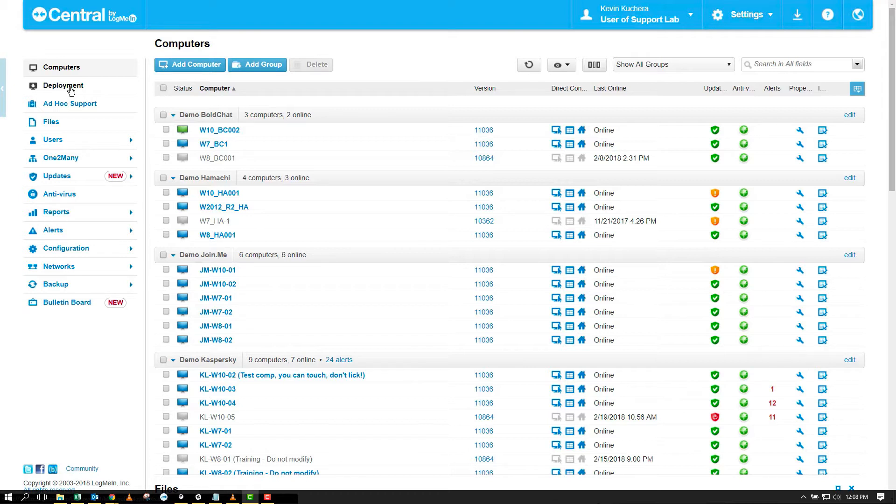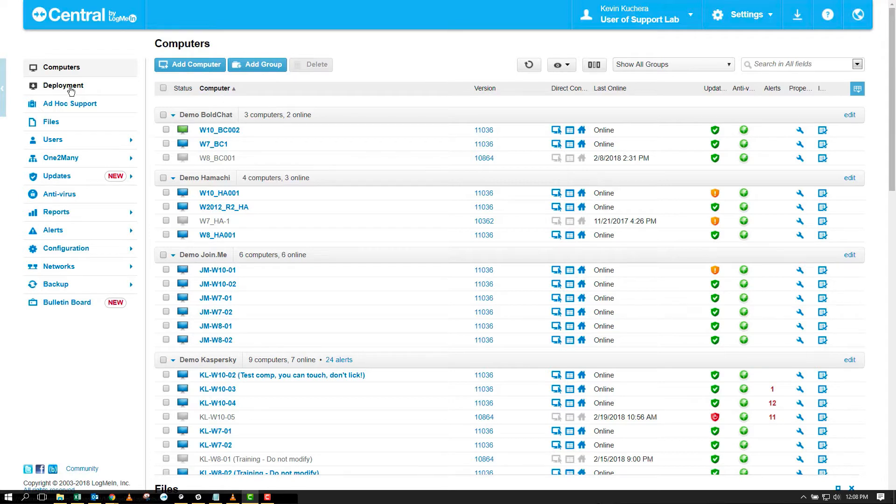By using the deployment capability, we can easily set up reusable installation packages that automatically apply specific LogMeIn settings at the moment computers are added to our account. Additionally, deployment packages can be attached to domain controllers, such as Active Directory, in the form of group policy objects, enabling for mass and silent deployment across your entire enterprise.